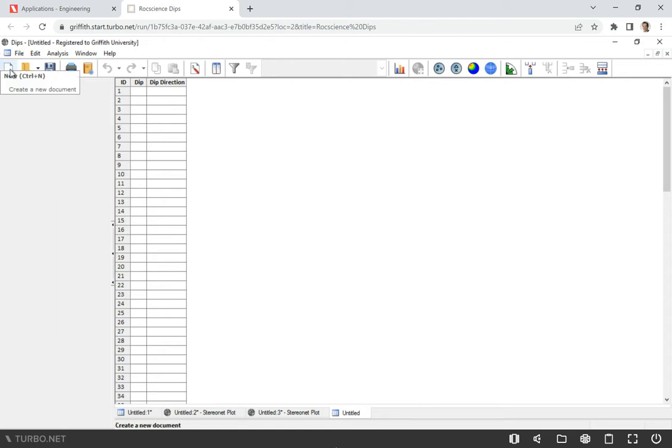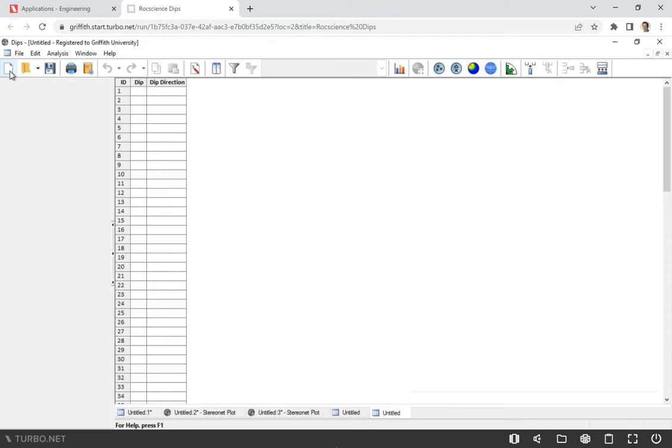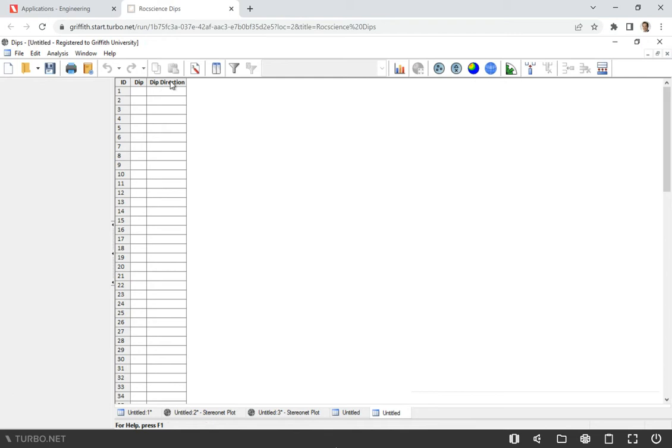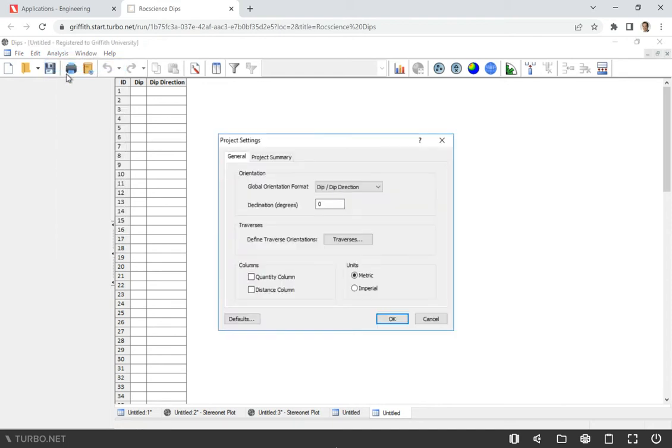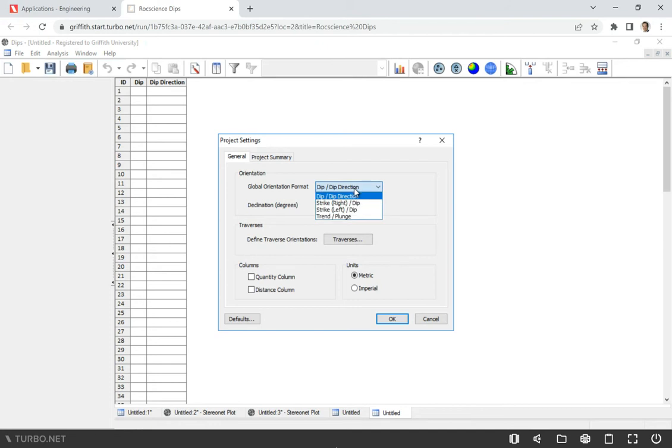What we can do is start a new file. When you start a new file, click here, and you'll see this spreadsheet that looks very similar to Excel, and you see here dip and dip direction. Sometimes you may have different options like trend or strike. You can go to Analysis, Project Settings, and make sure that the global orientation format you use will be dip and dip direction. You can see there are a few other options here.